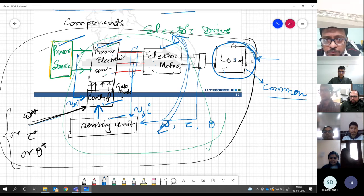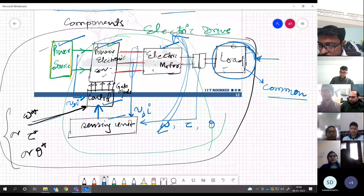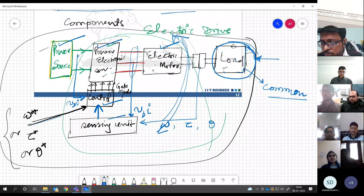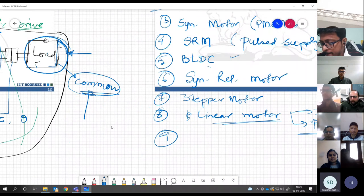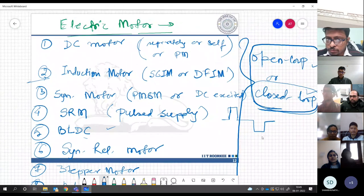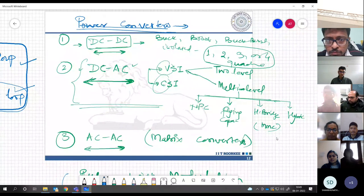Slowly moving towards final discussions about motor drive control, I suggest you brush up on your previous classes and courses — those will be helpful. All the different things required will anyway be discussed during the course. Any questions or doubts so far in whatever we have discussed?